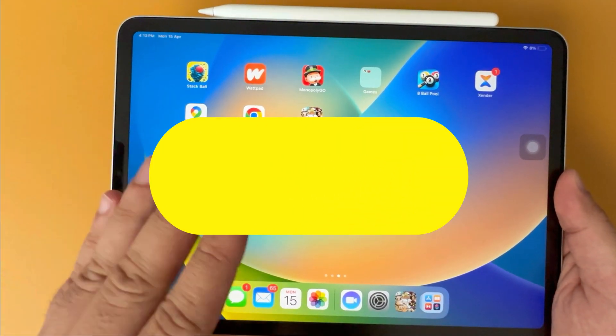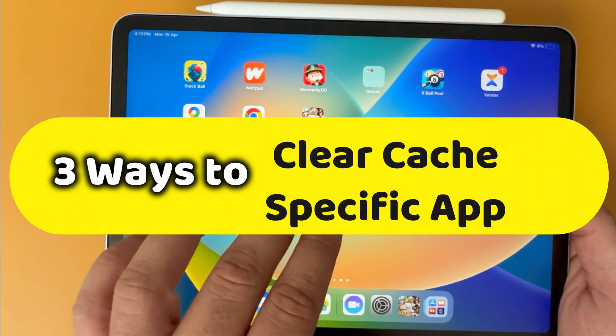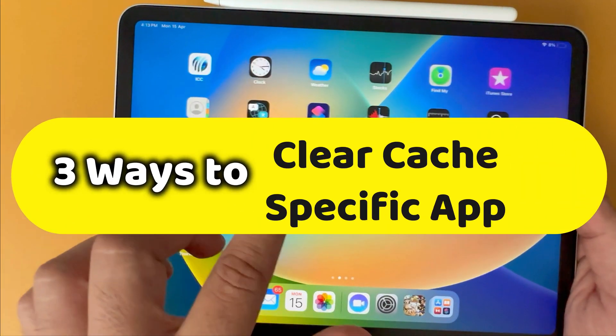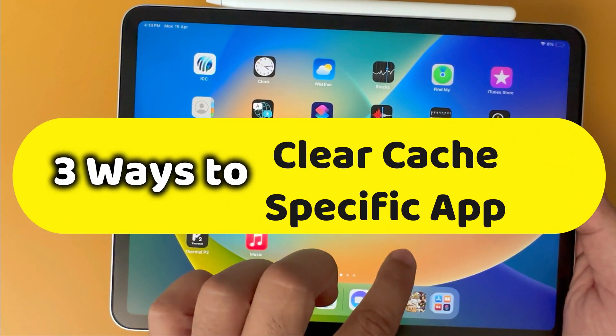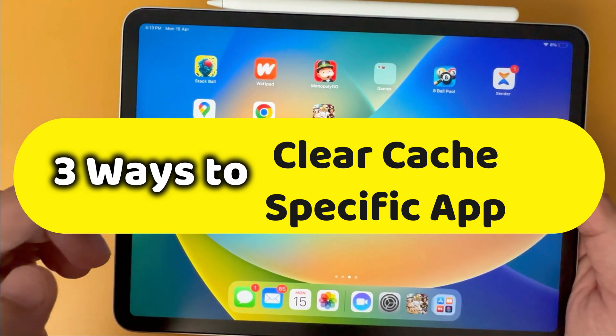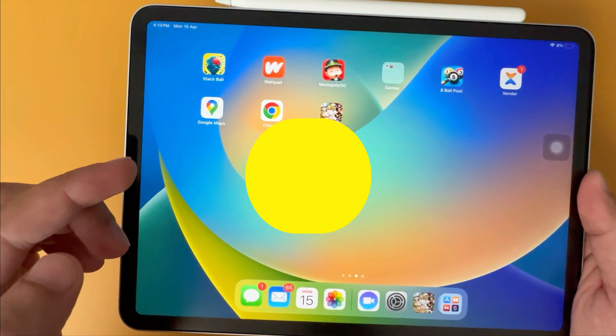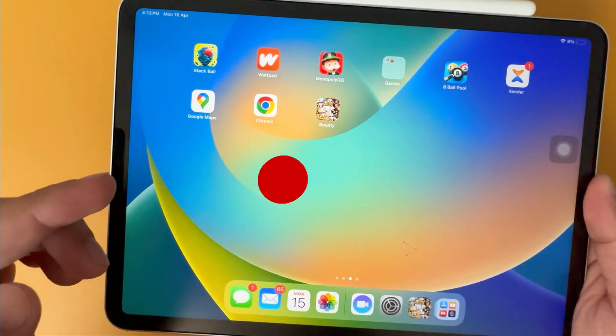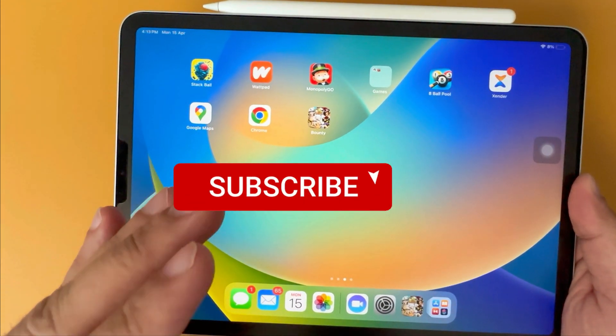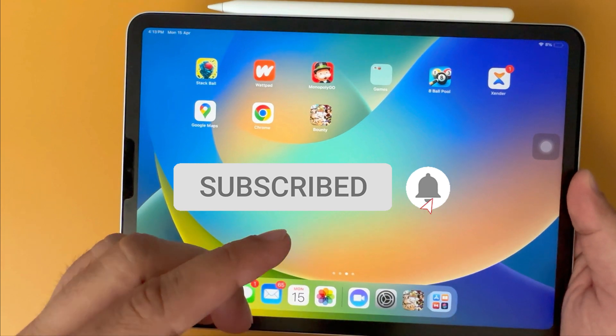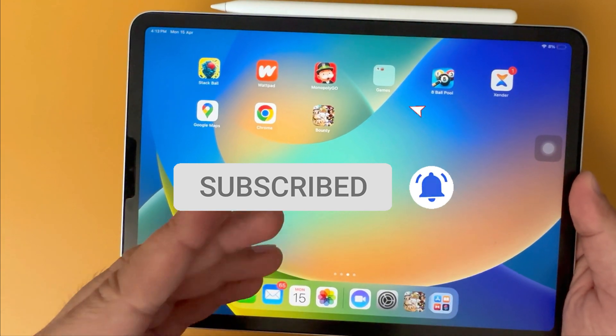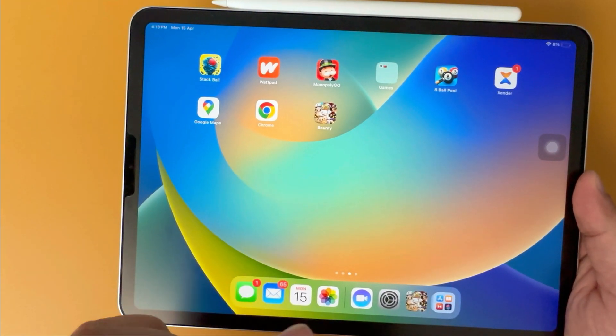Clearing cache for specific apps on an iPad can vary depending on the app itself. Here I will explain all of these methods. Hey guys, I am Jay. Let's see how to do that.